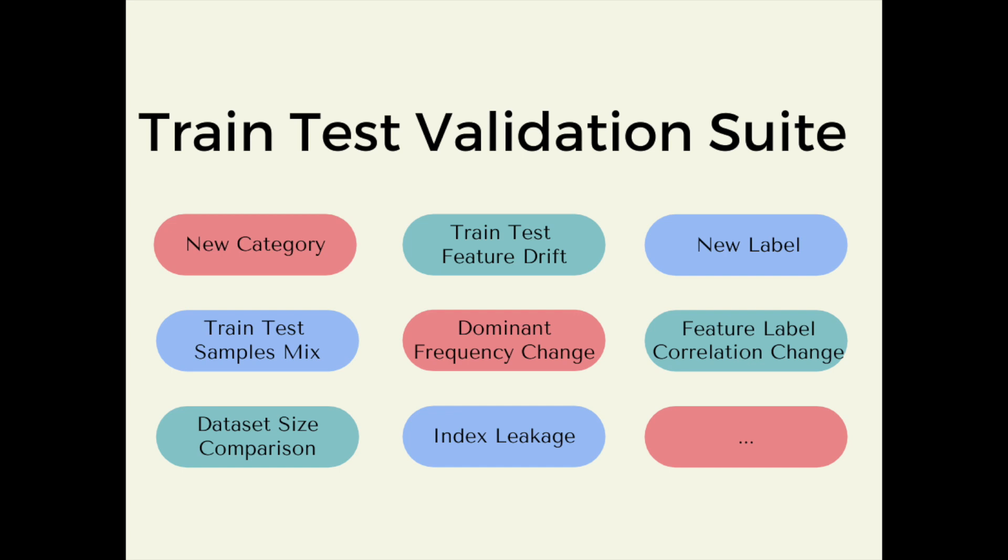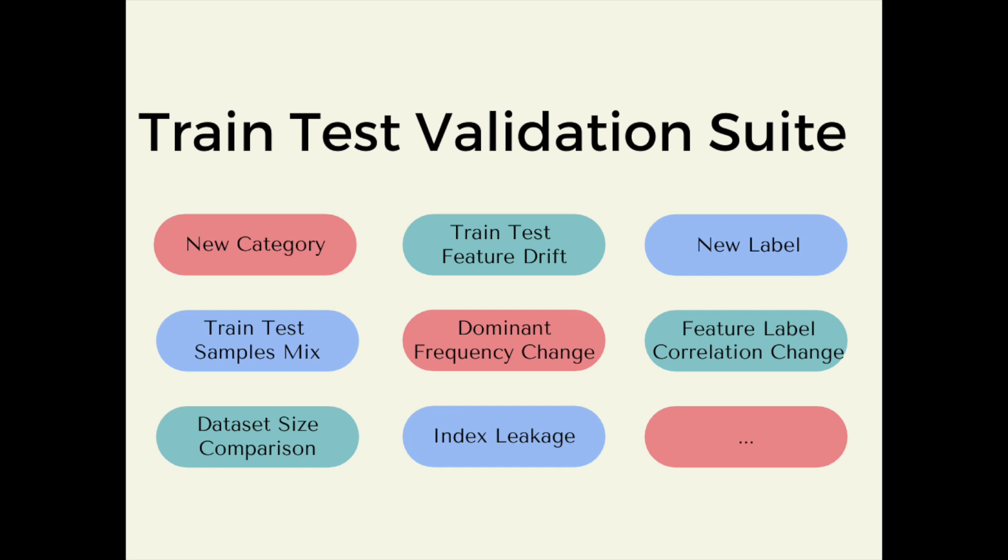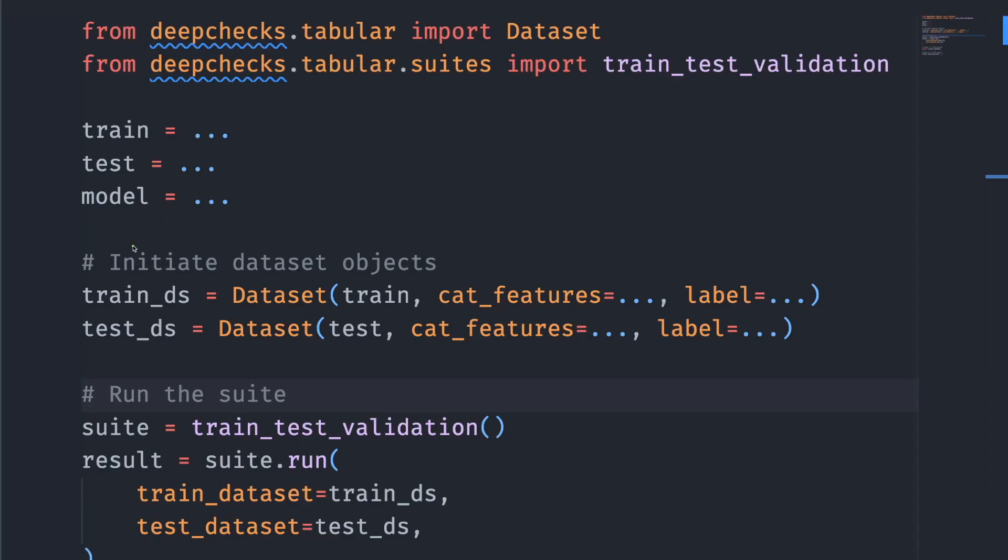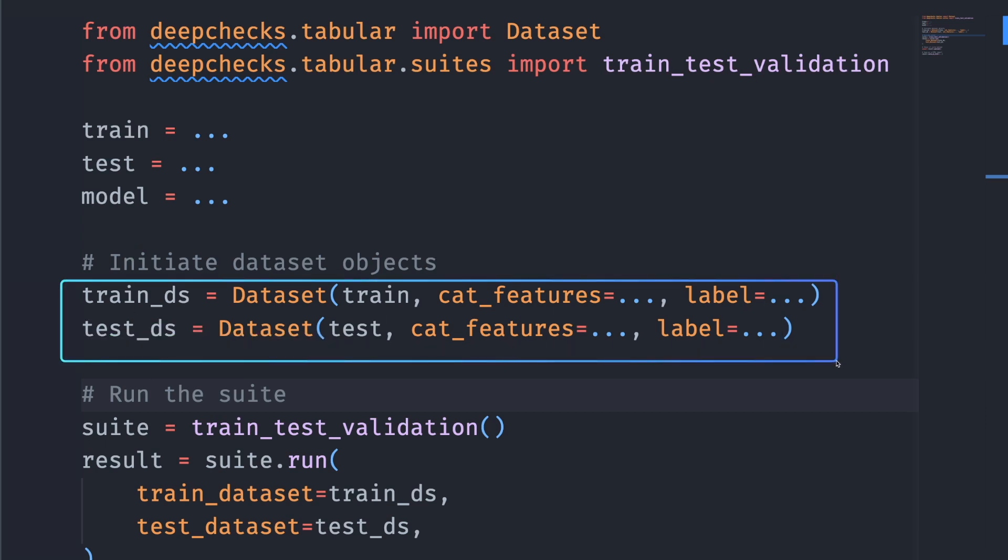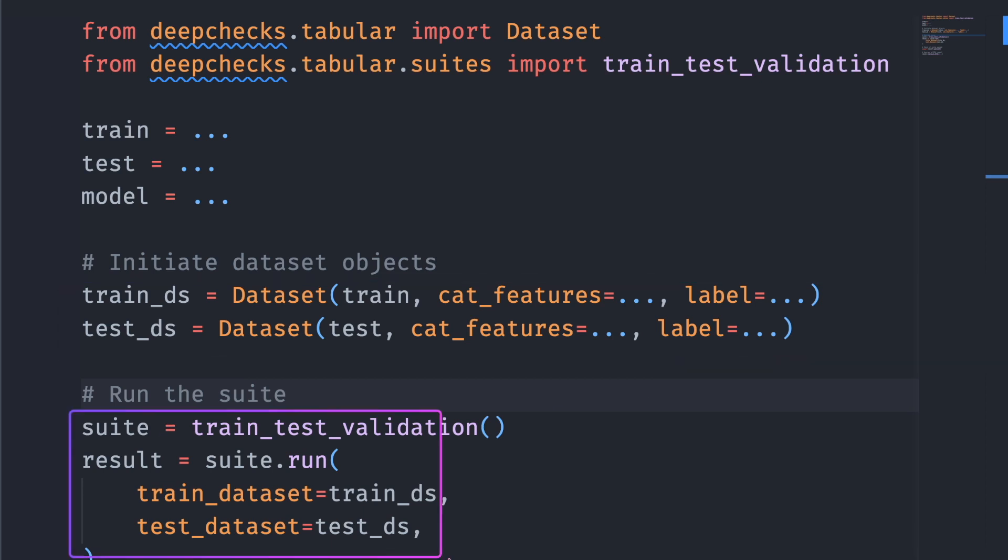The next suite I want to show is a train-test validation suite. A train-test validation suite is useful when you want to validate two data subsets such as train and test sets. Running the train-test validation suite is very similar to running a data integrity suite. You first start with initializing dataset objects for the train set and the test set. Next, you create the suite using train_test_validation and run it on the train dataset and test dataset.